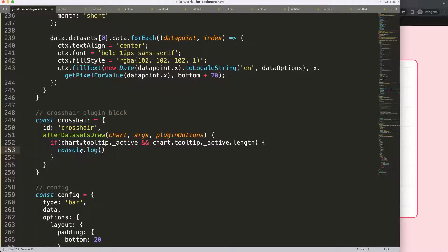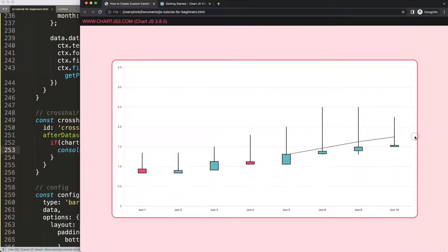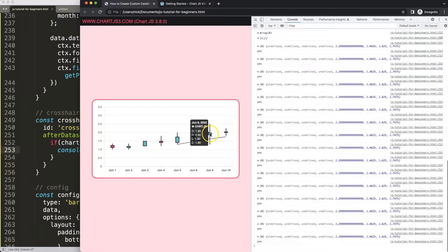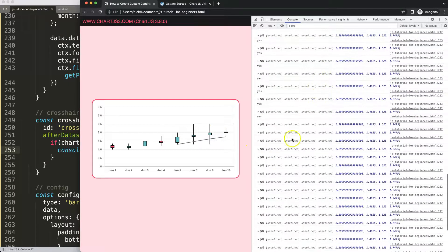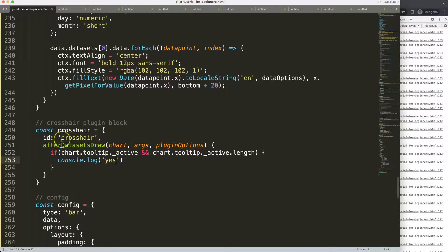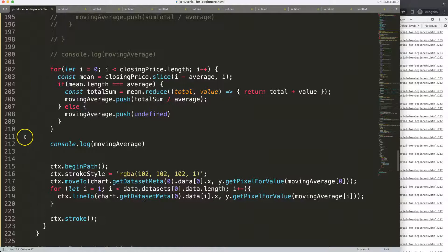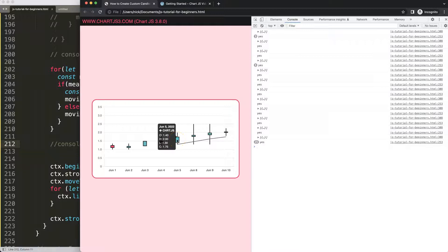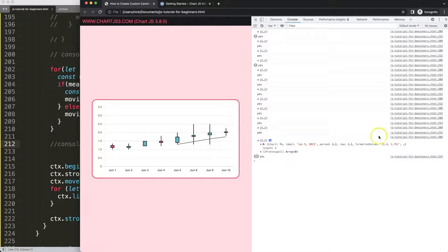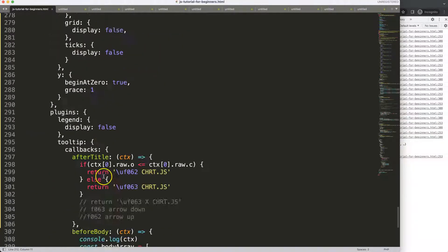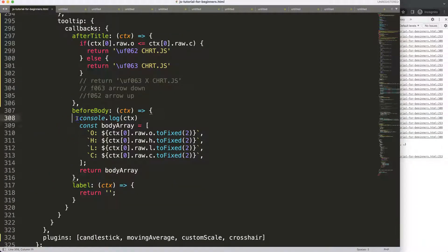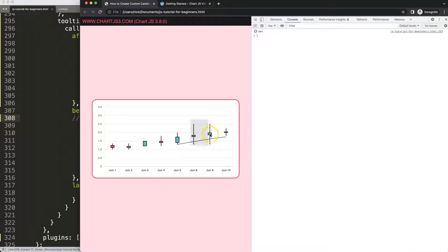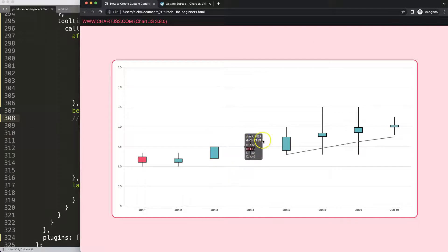Let's say console.log 'yes' to test this. Save, refresh, open the developer tab. Hover over it — you can see the 'yes' appearing. There are also some other items firing, so let's remove those. Line 212 is the moving average item, and line 308 is another one. After removing those, save and refresh. Now we only have our trigger showing 'yes'. Beautiful — this works.